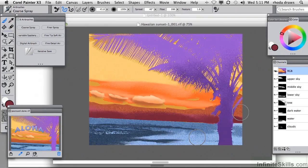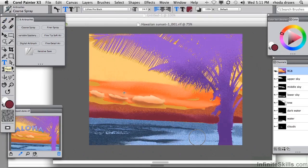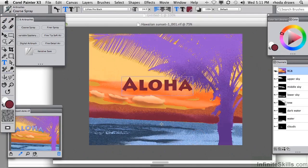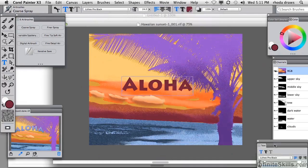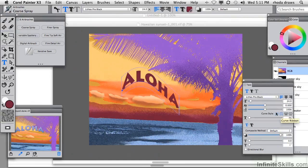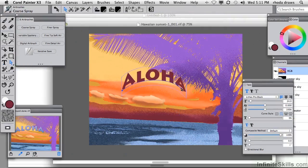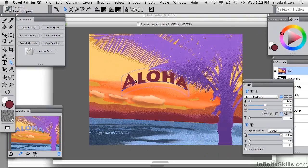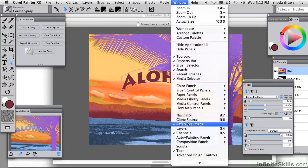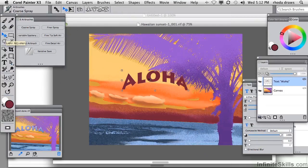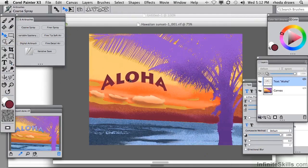Let's add the Aloha message. That involves going to our text tool and typing Aloha — Lithos Pro Black is my font of choice, but you could use any other that you wish with the text panel open. We will use a curve ribbon style, and recall that we need to adjust that curve with our shape selector. If we're happy with the size, we can look at our layers panel and move it into position with the layer adjuster tool. That looks pretty good.